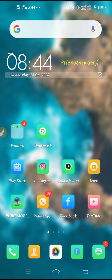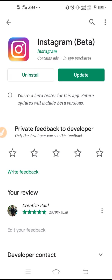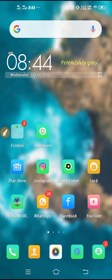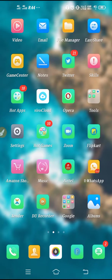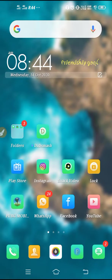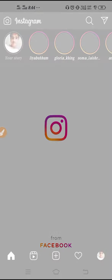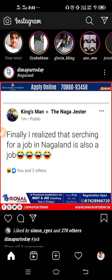First, go to the Play Store and make sure to update your Instagram to the latest version. Why do we need to update? Because we need the latest version to get all the latest updates. After you update your Instagram, just open up your Instagram.